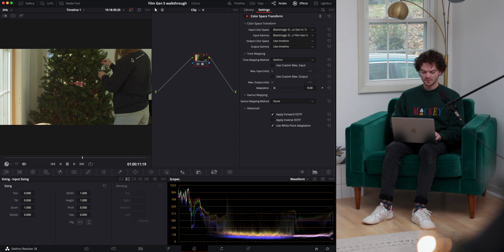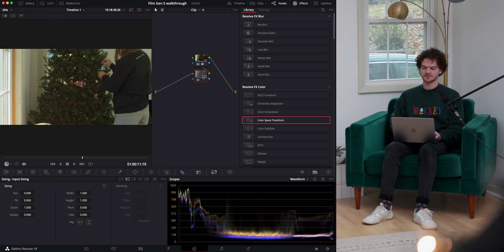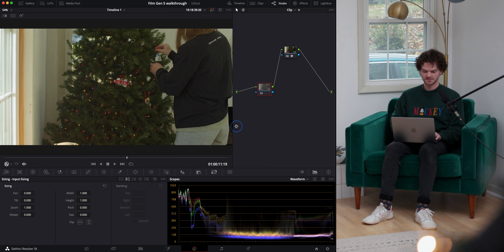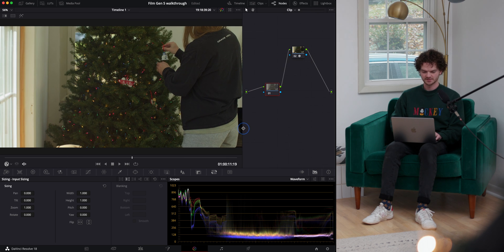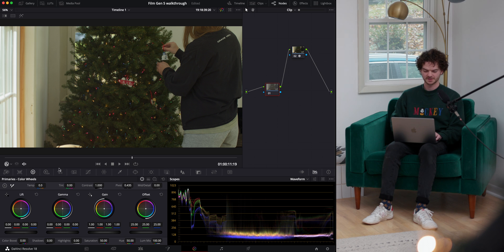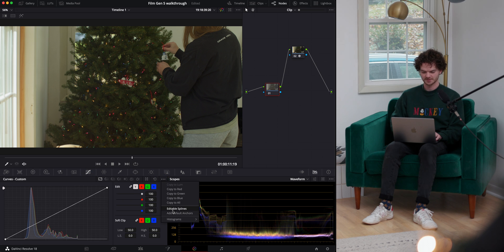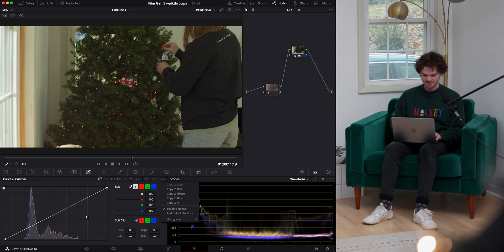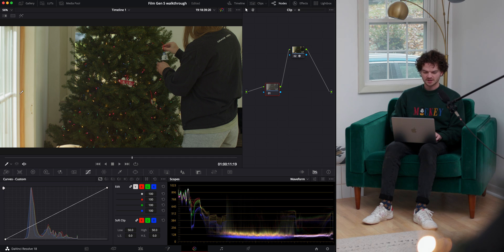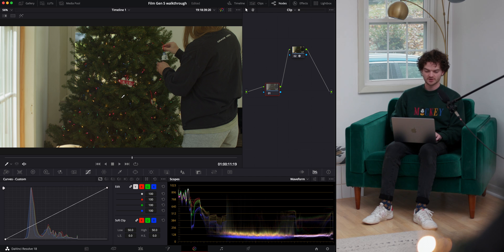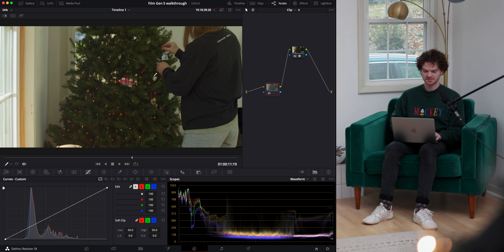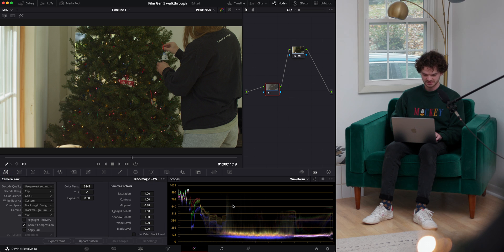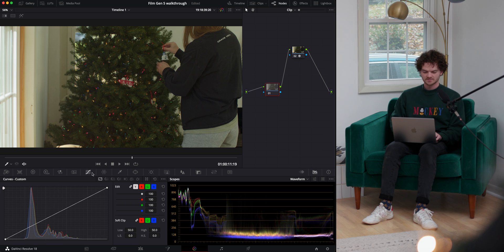So I always start off with a contrast curve to begin. You guys know me, I'm a big fan of curves. If you're a primaries person, by all means, go for it. I'm going to pop over here to curves. I'm going to turn editable splines on, and I want to capture sort of, this is a hard shot to grade here because she's in the shadows, the tree is in the shadows, and this is sort of our subject. But then we have this super bright window, which luckily isn't losing detail. Maybe this tiny little part up top is, but we can turn on highlight recovery and get that back.